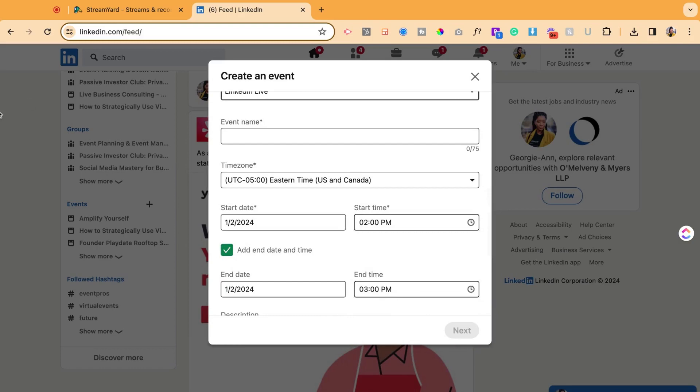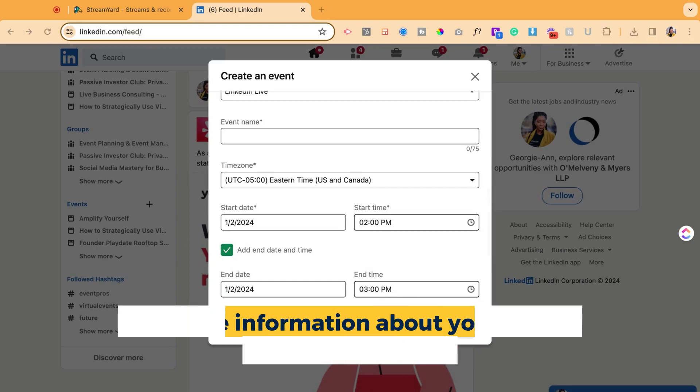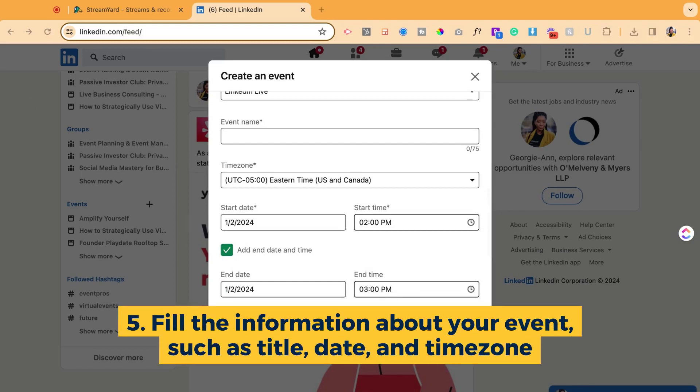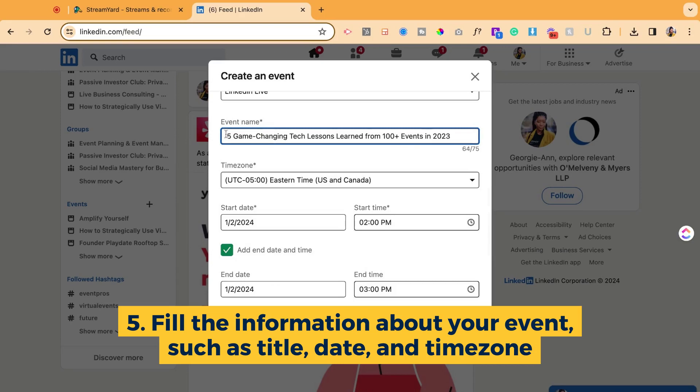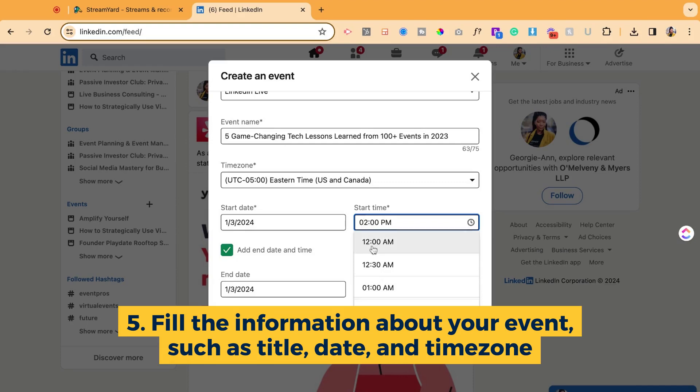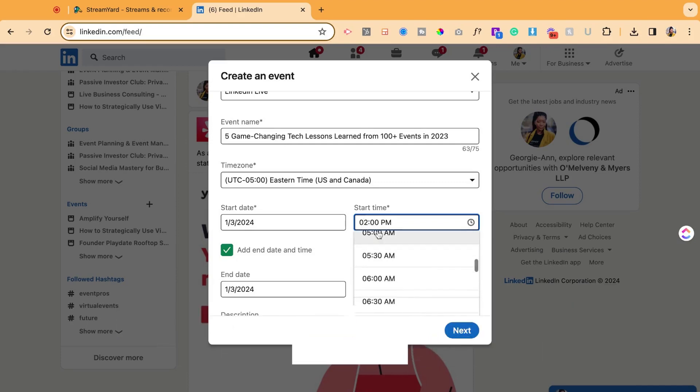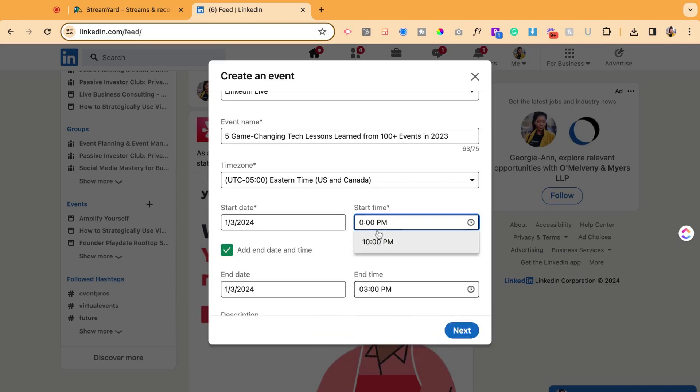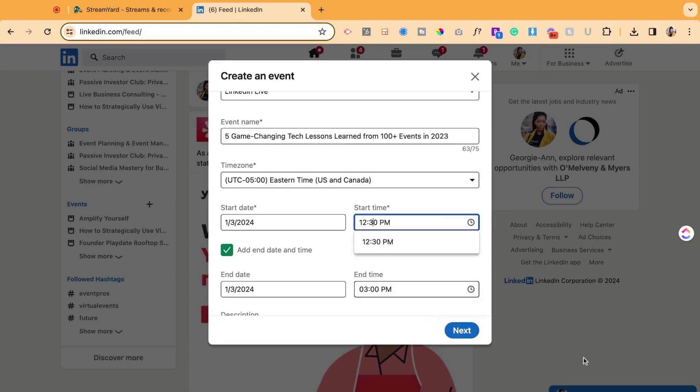Next up, I'm going to grab the event title. I have it pre-written, so I'm going to copy and paste it there. Make sure my time zone is right. Select the event date and time, so it's going to be 12:30 pm to 1 pm.